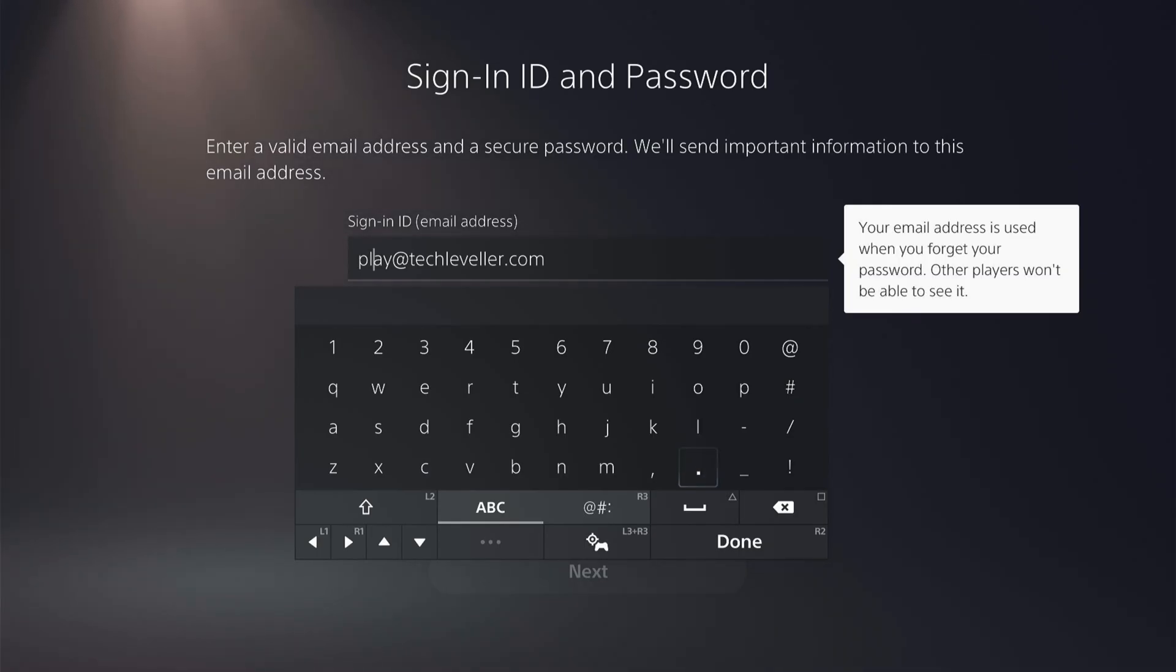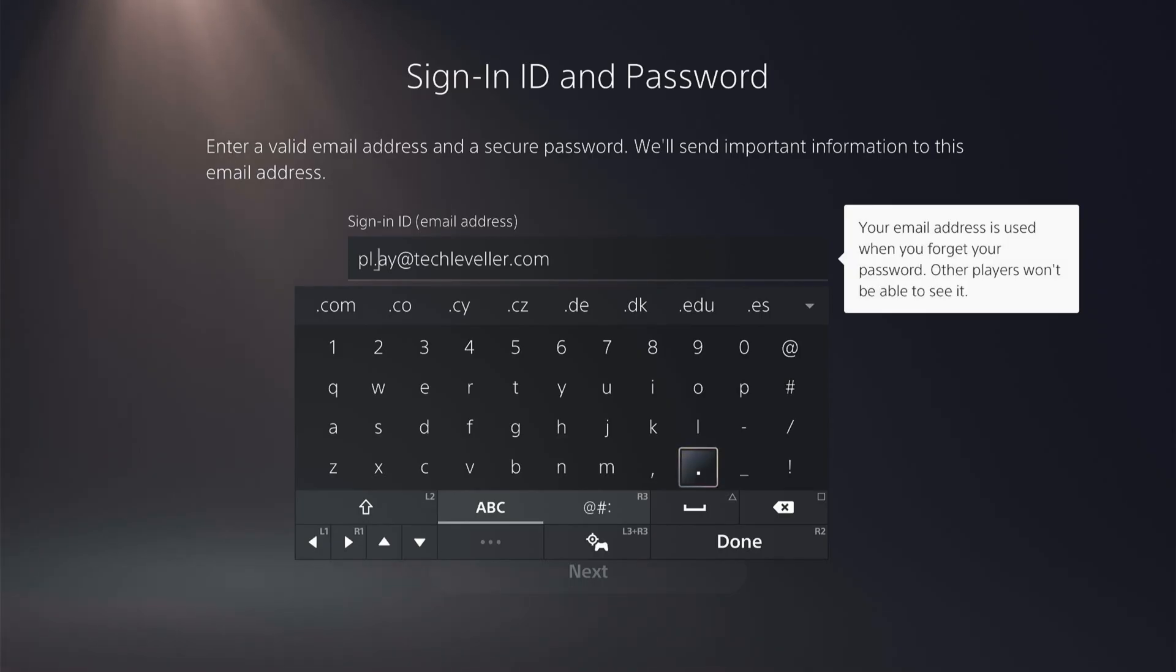However, it will keep coming to your original email, and that is how to create unlimited PlayStation Network accounts on your PS5.